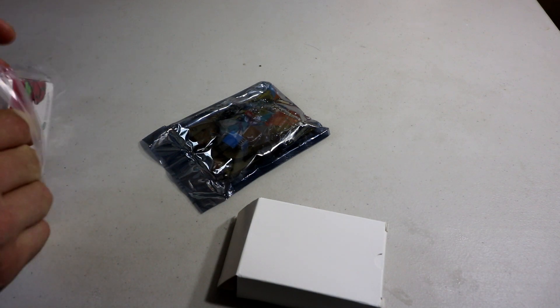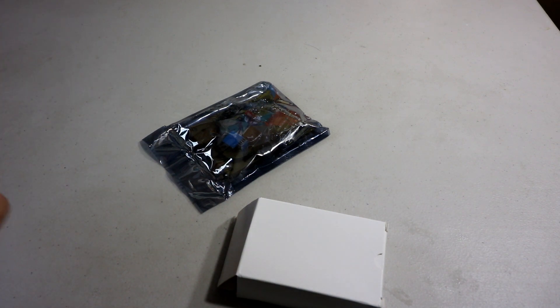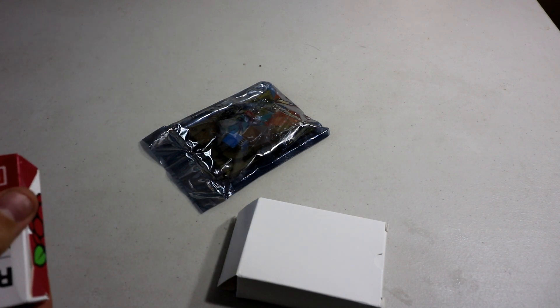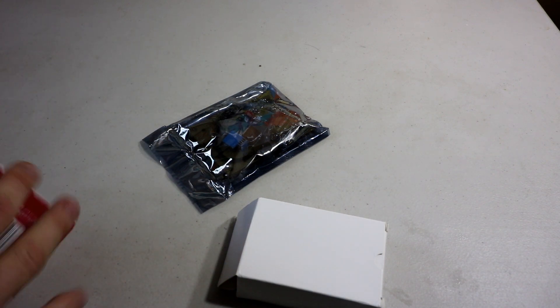You might be wondering, how many Raspberry Pis do I have now? The answer is 7. 6, 3's and 1, 0.